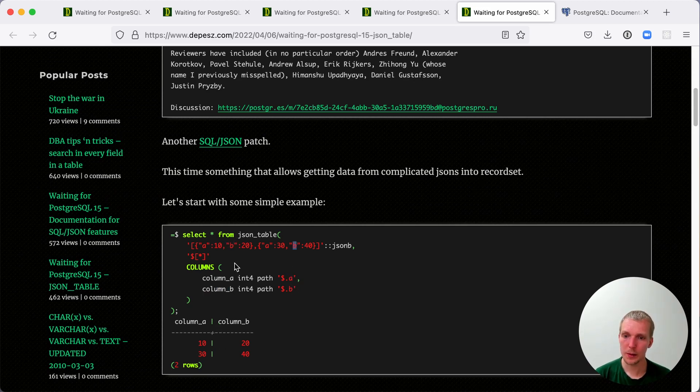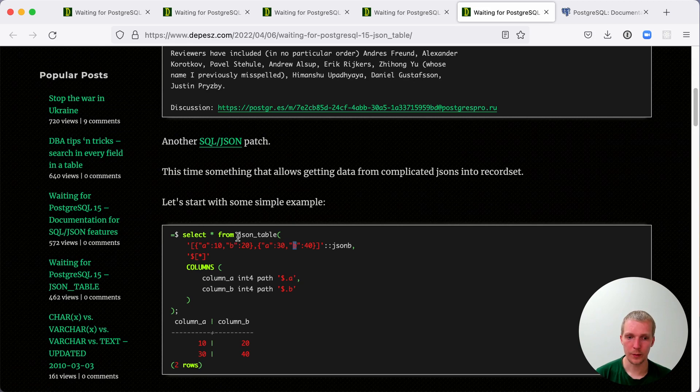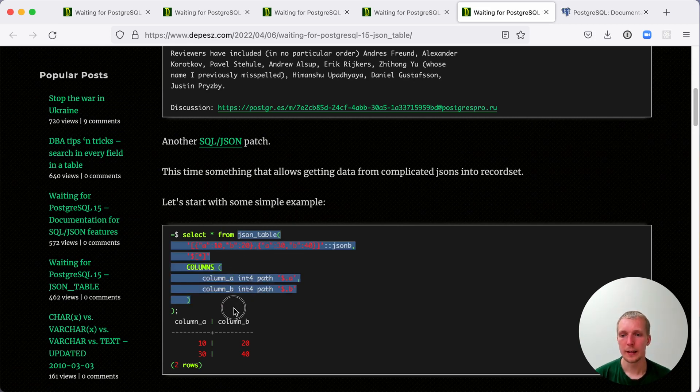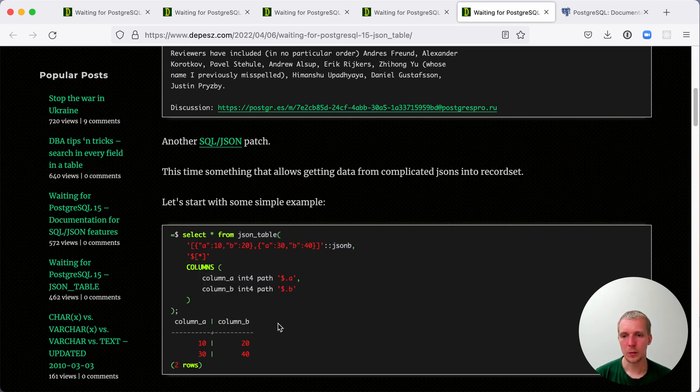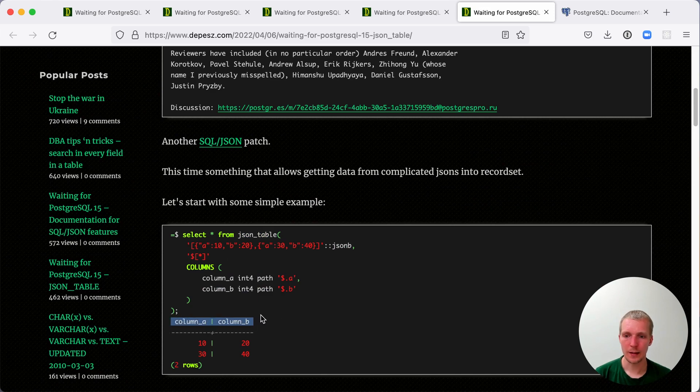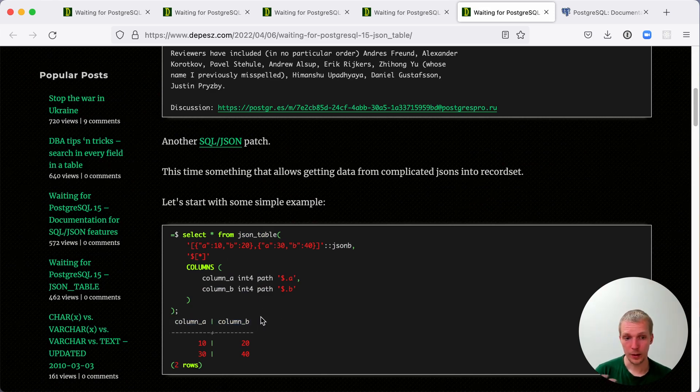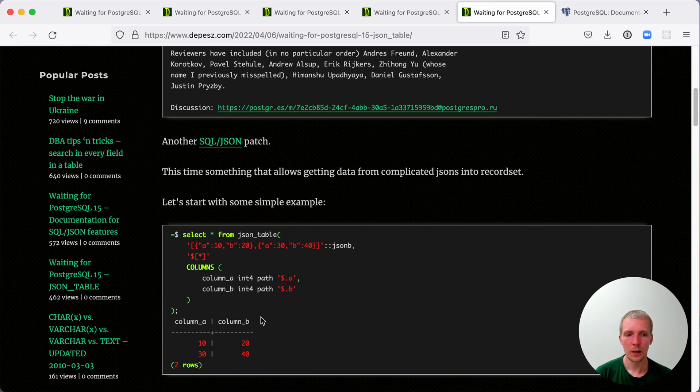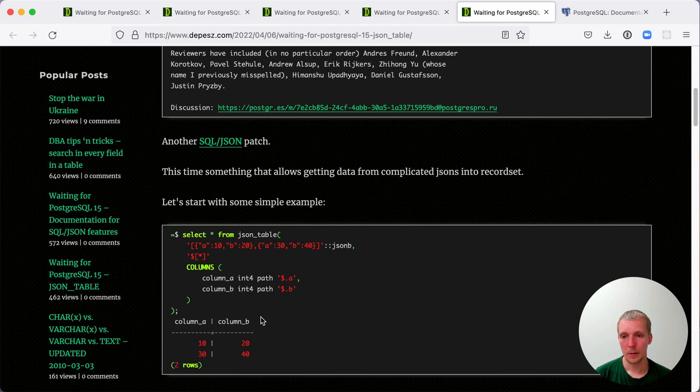In our results set, we're using this like a set returning function, so we say SELECT star FROM this JSON_TABLE expression, and then the result looks like as if we created a regular Postgres table. That's of course very useful because now you can do all kinds of other transformations, aggregations, and such on this JSON data as if it was a regular Postgres table that you work with.